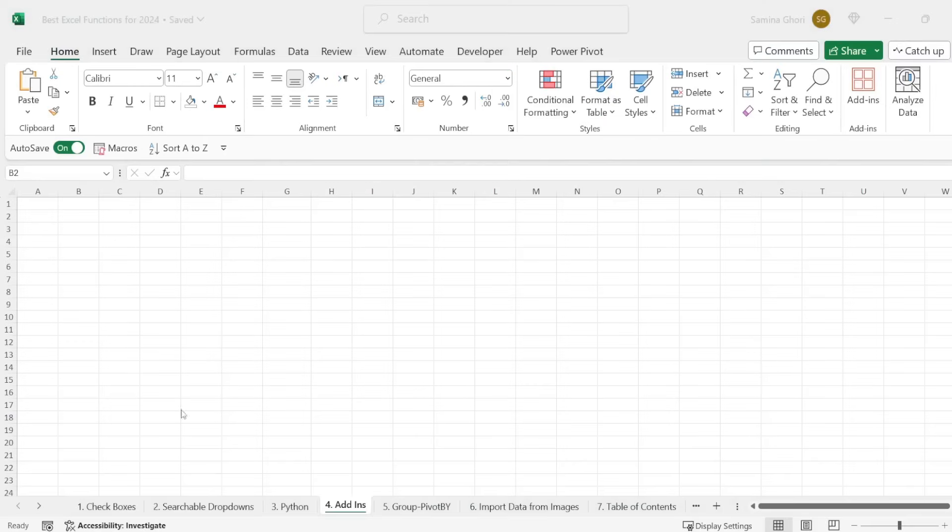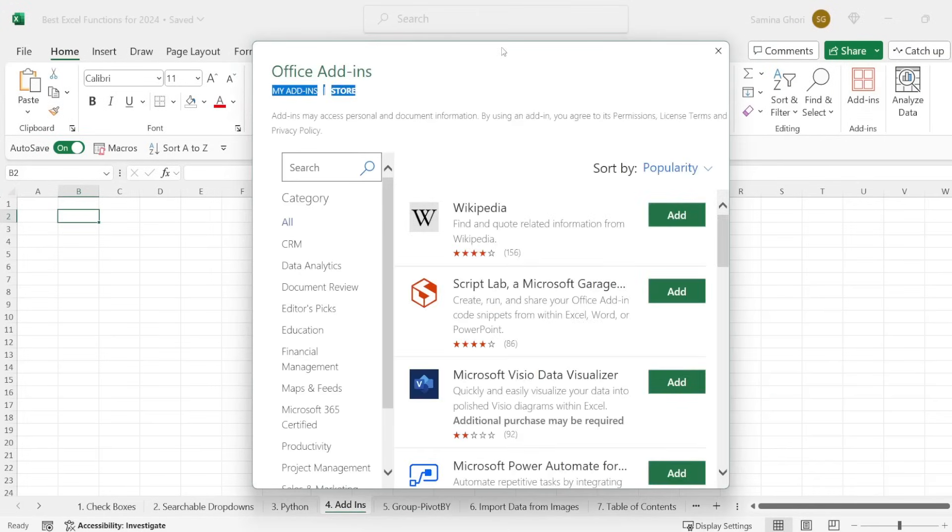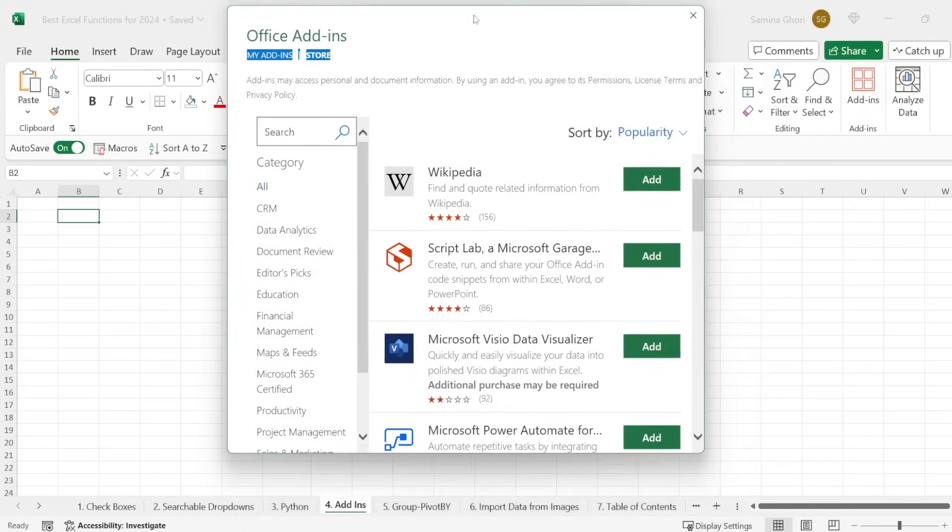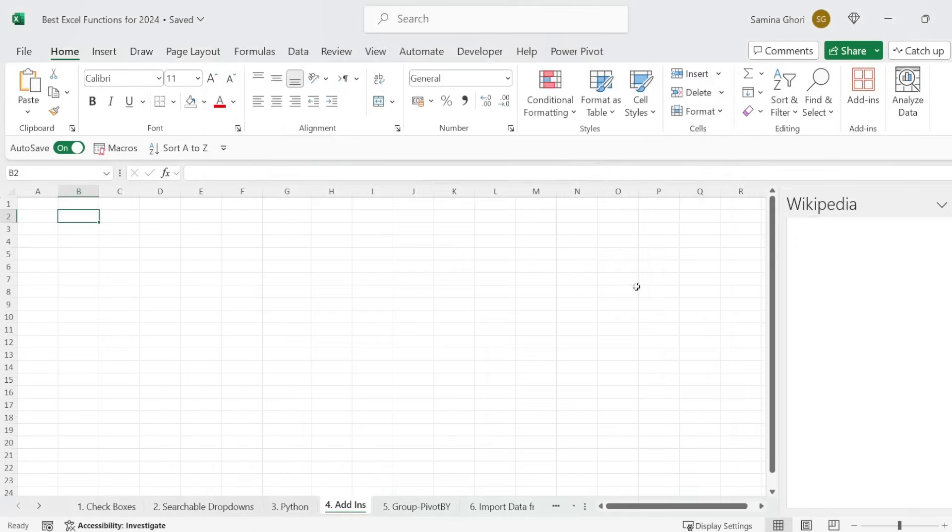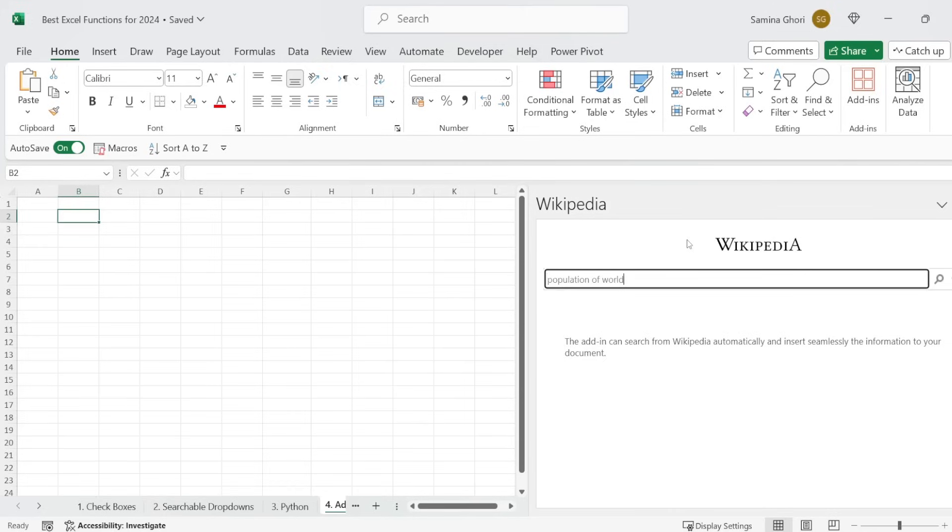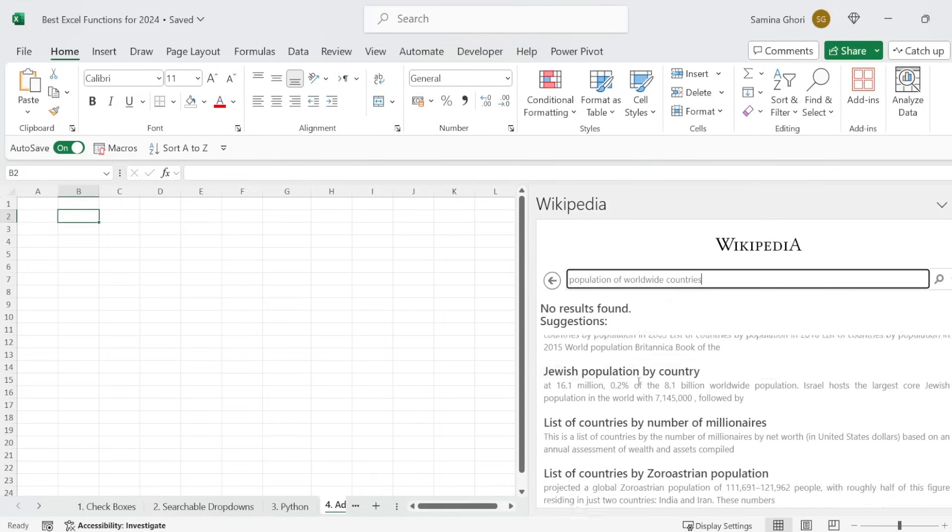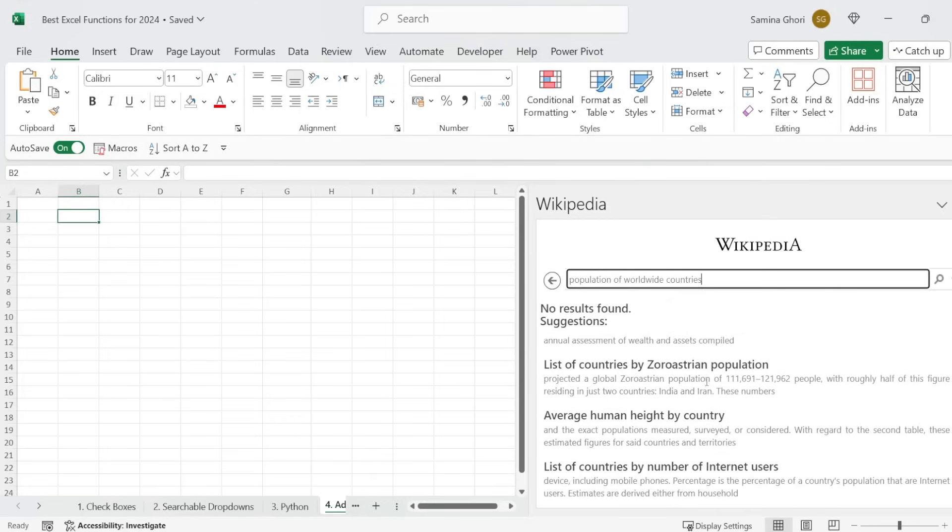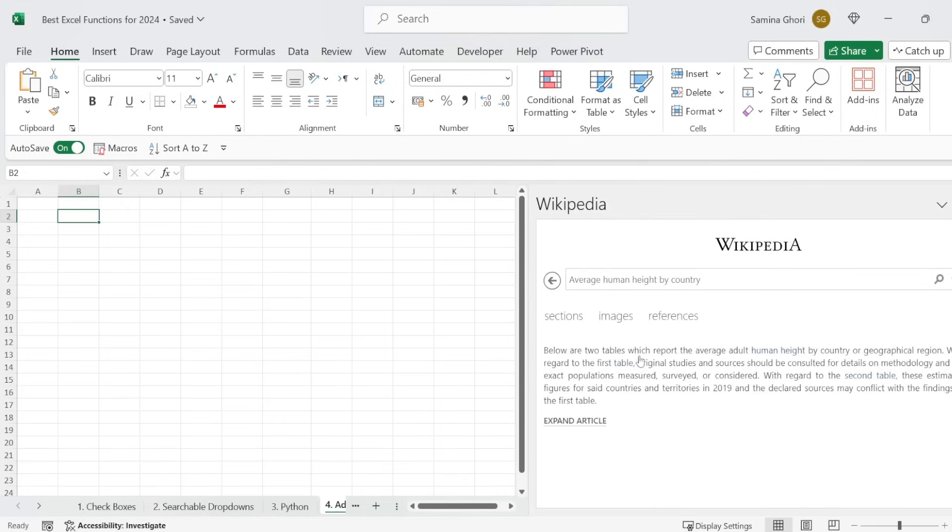The fourth thing we have a look at are add-ins. Now simply go across on the home tab right here to add-ins. And these are just little third-party programs that you can add into your current Excel. So you can search. We have here Wikipedia, which is a very interesting one. So let's just press OK, go through the terms and conditions, and you simply have a Wikipedia right here in Excel. Population of worldwide countries. And let's see what that returns us. We don't need to go up to any other countries and have a look. So you can just have a look at average human height per country.